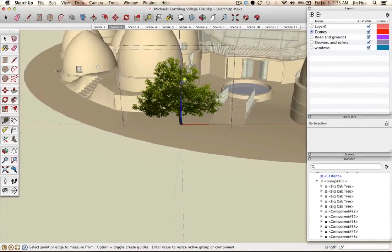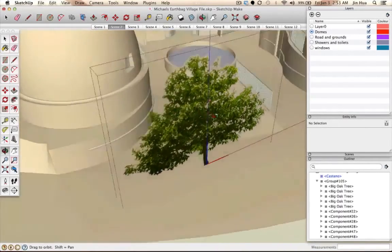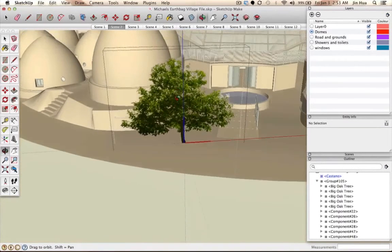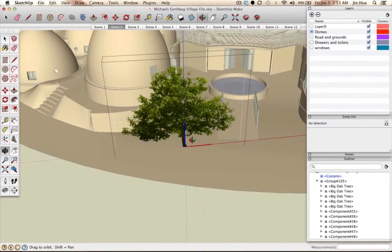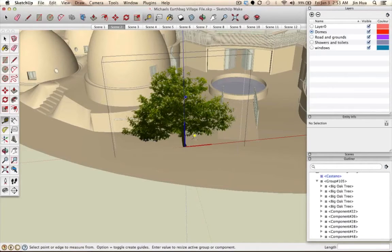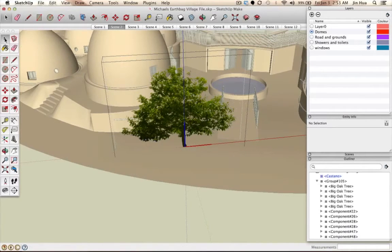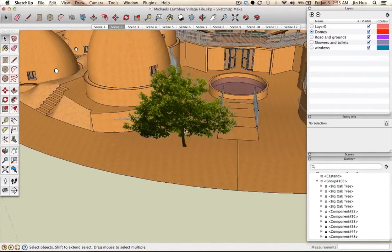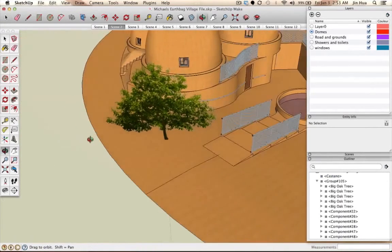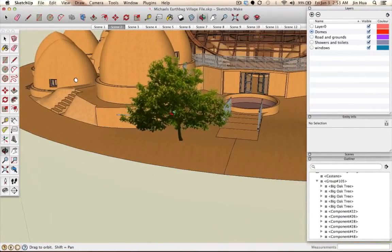I'm going to zoom out and use the orbit tool to go around it. To get out of this context so we can work with the other files again, you want to hit the Escape key on your keyboard — but make sure the select tool is on first, then hit Escape. That will allow you to get outside the context, and voila, we are finished.